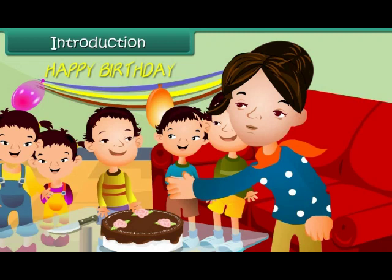You just saw how counting helps. In this lesson, you will learn to count.